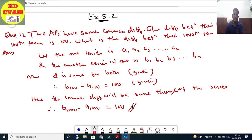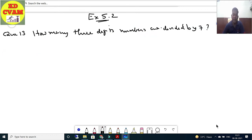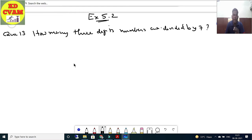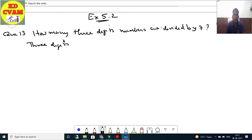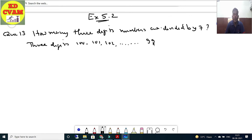Let's move to question number 13 of exercise 5.2: How many three-digit numbers are divisible by seven? Three-digit numbers start from 100 and go up to 999.